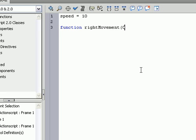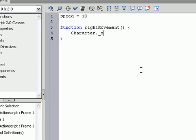parentheses, and then Character dot underscore X plus equals speed.